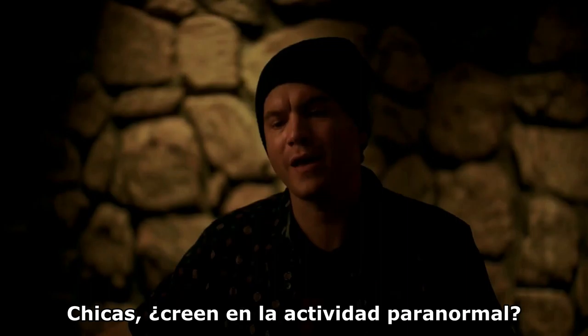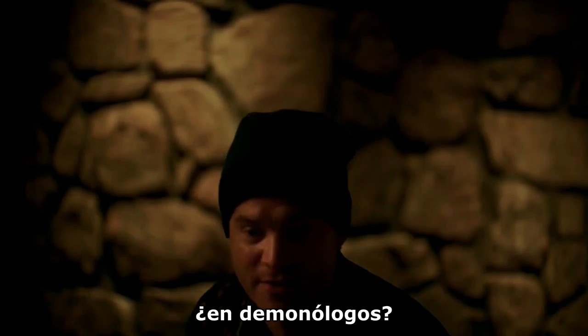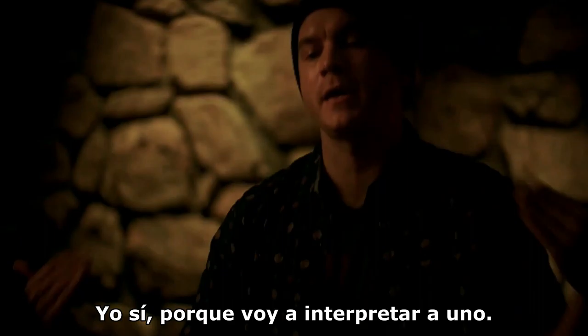Do you girls believe in paranormal activity? Spirits, a demonologist? No, I don't. Well, I do because I'm gonna be playing one.